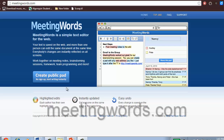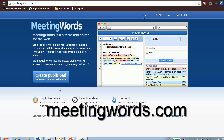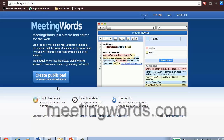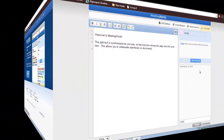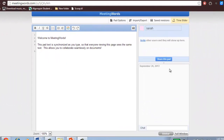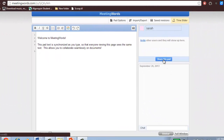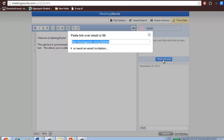To use Meeting Words, go to meetingwords.com and click Create Public Pad. To give others access to your document, click Share this Pad, and you'll be given a link. You can either post this link publicly or email it to the people that you want to have access.